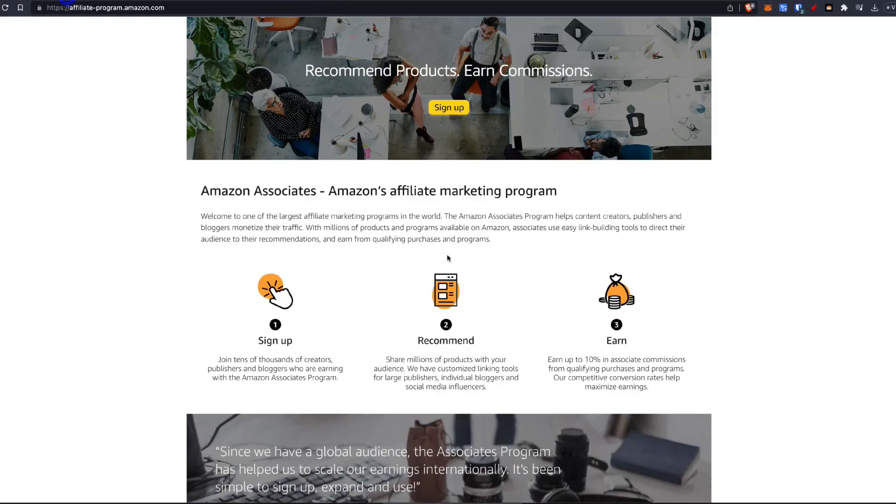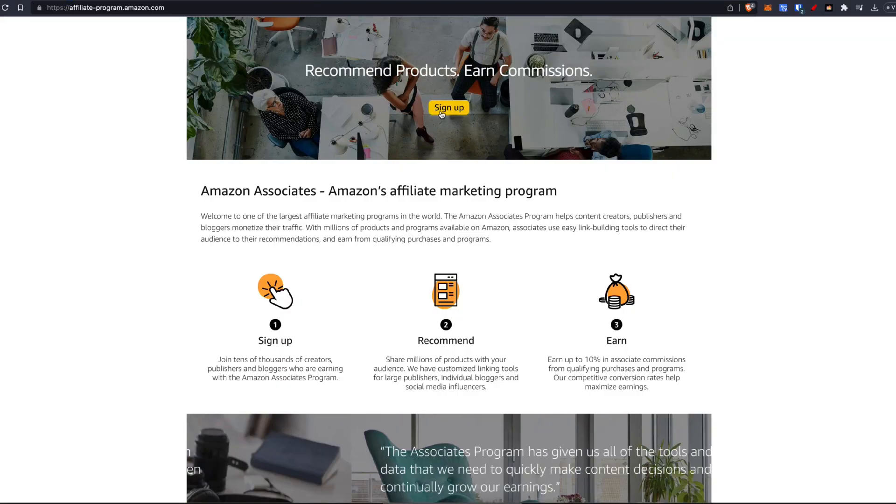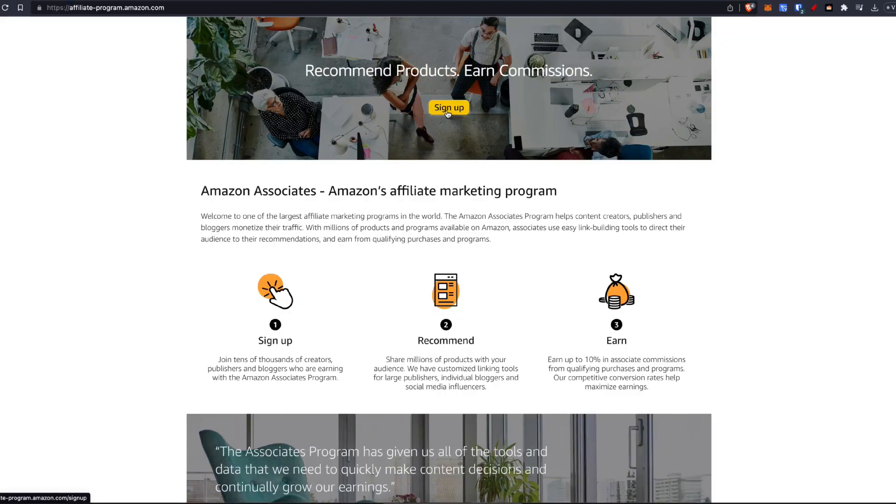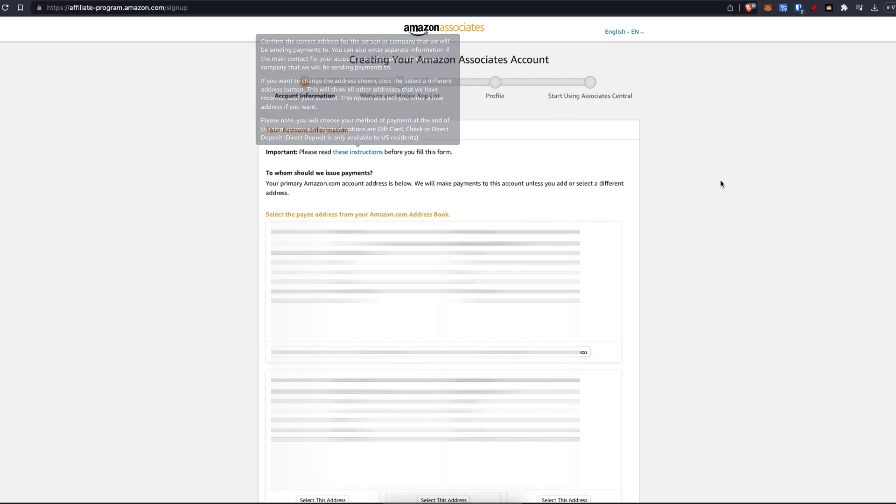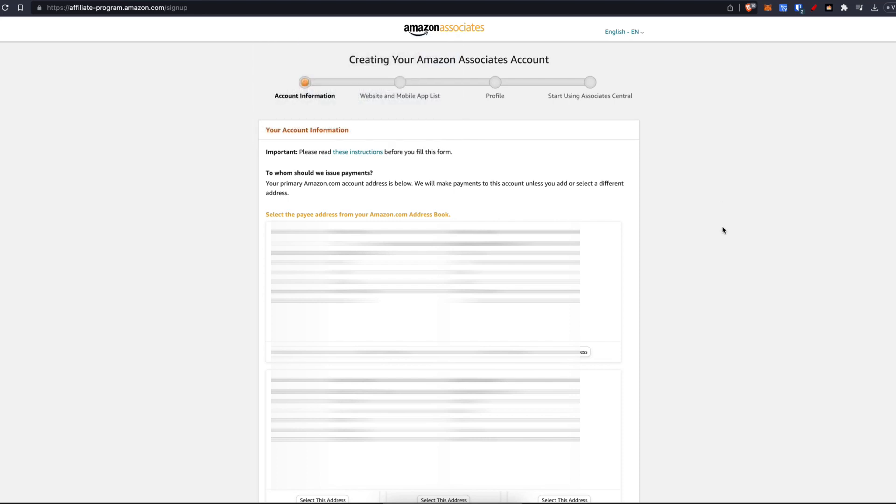When you're on the Amazon Associates website, all you need to do is click on sign up. That's going to take you over to this page where you can fill in your account information and start signing up for your account.